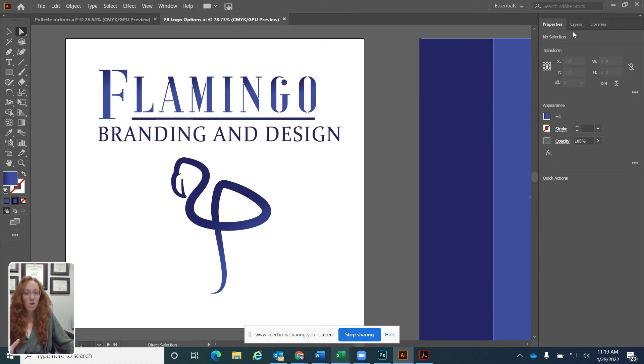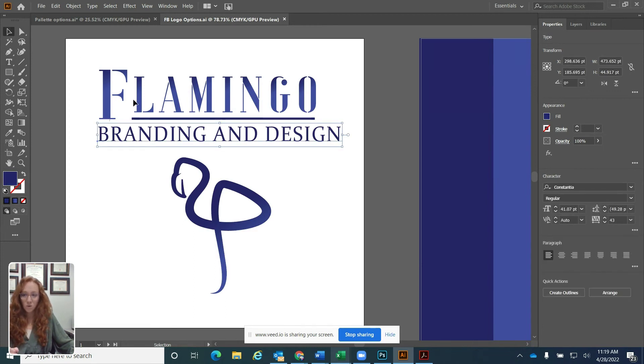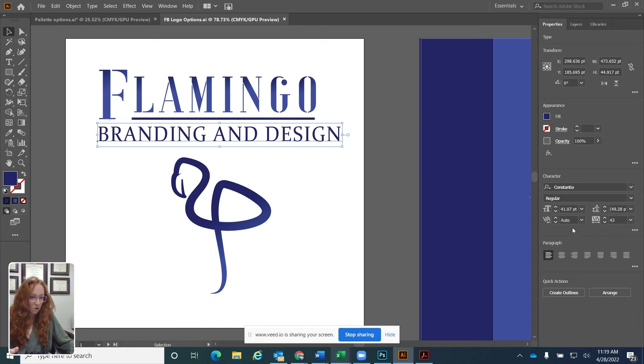So one thing about the properties panel that I want to show you is that if I click using different tools, my properties panel will change. So let's say I click with my selection tool. Now you see this is text over here. Now I have these text options showing.